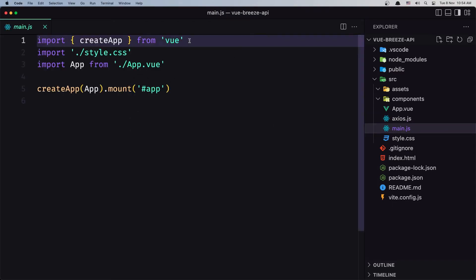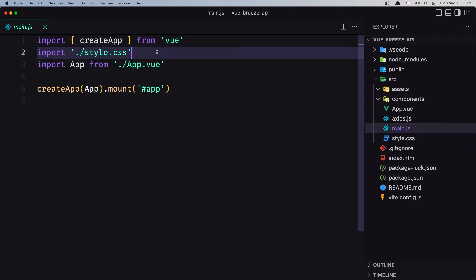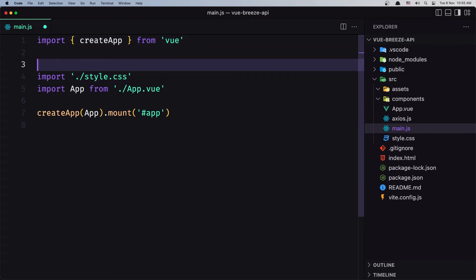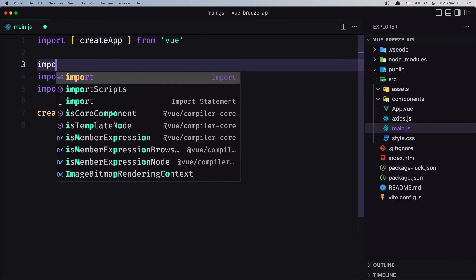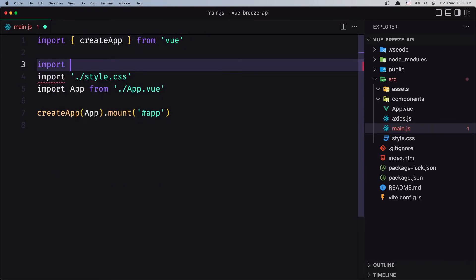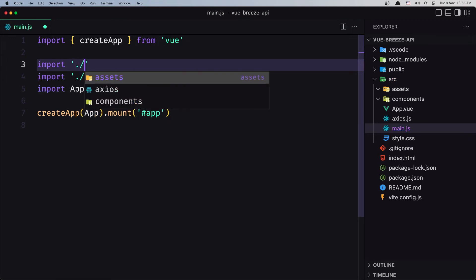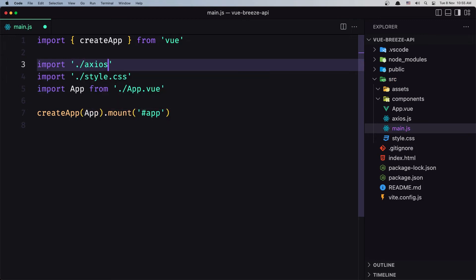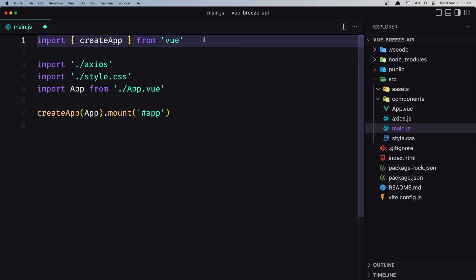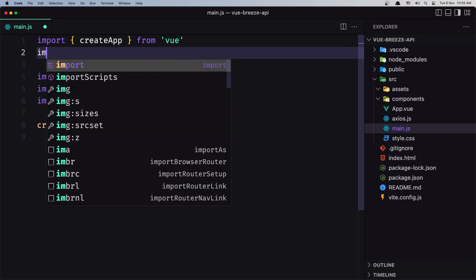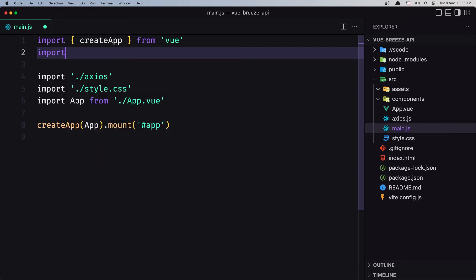Now we need to go inside the main.js because here we have installed the Vue Router and also Pinia and Axios. For Axios I'm going to say here import the axios file and we are okay. Now for Pinia I'm going to say import createPinia here, so import createPinia from pinia.